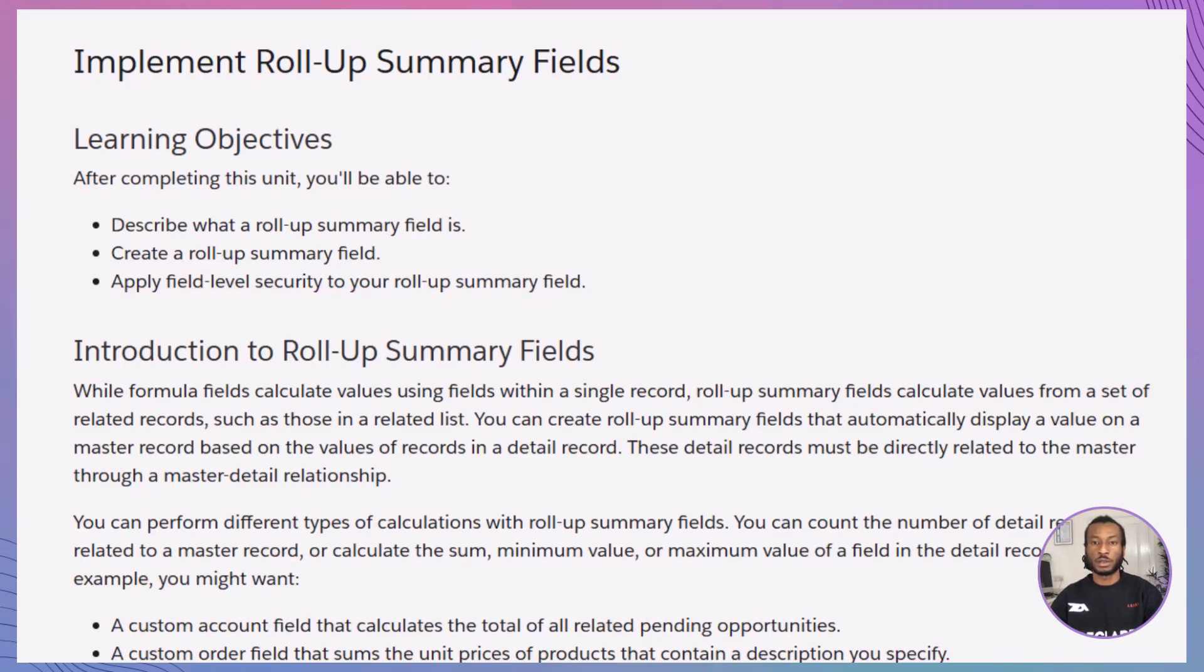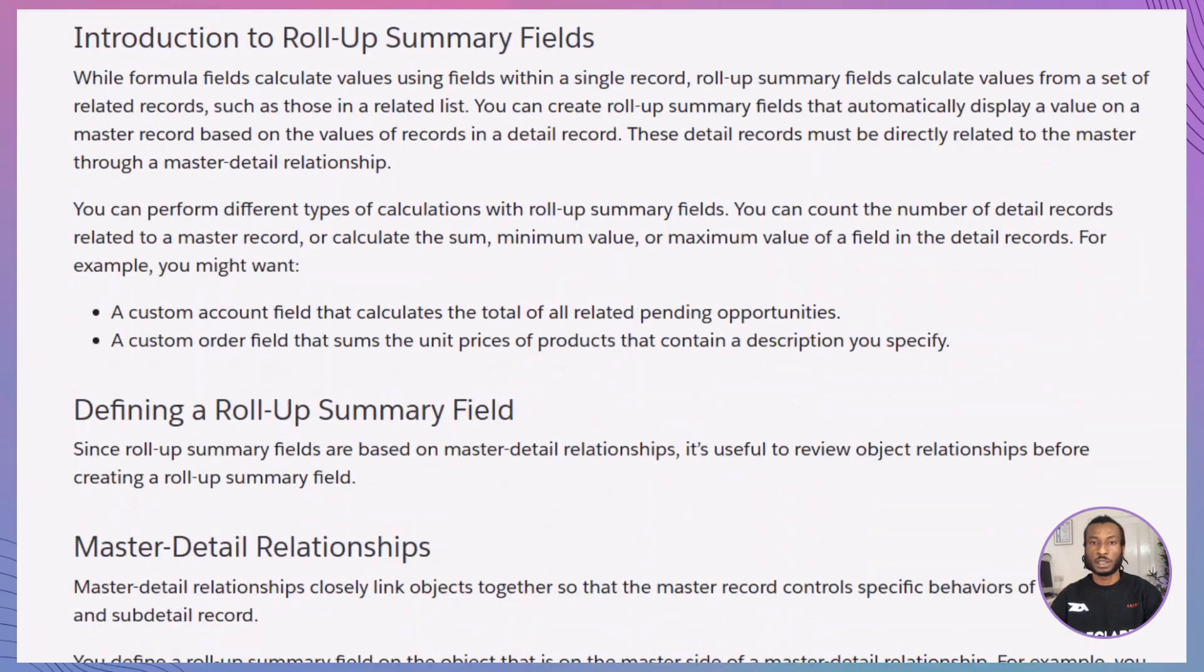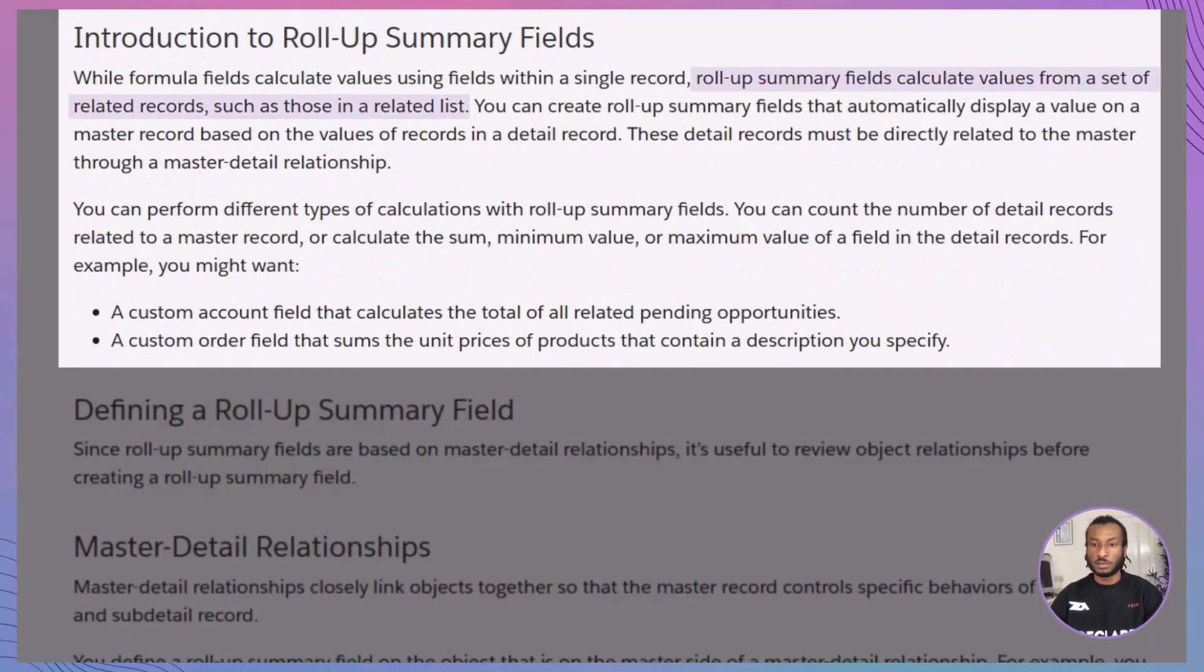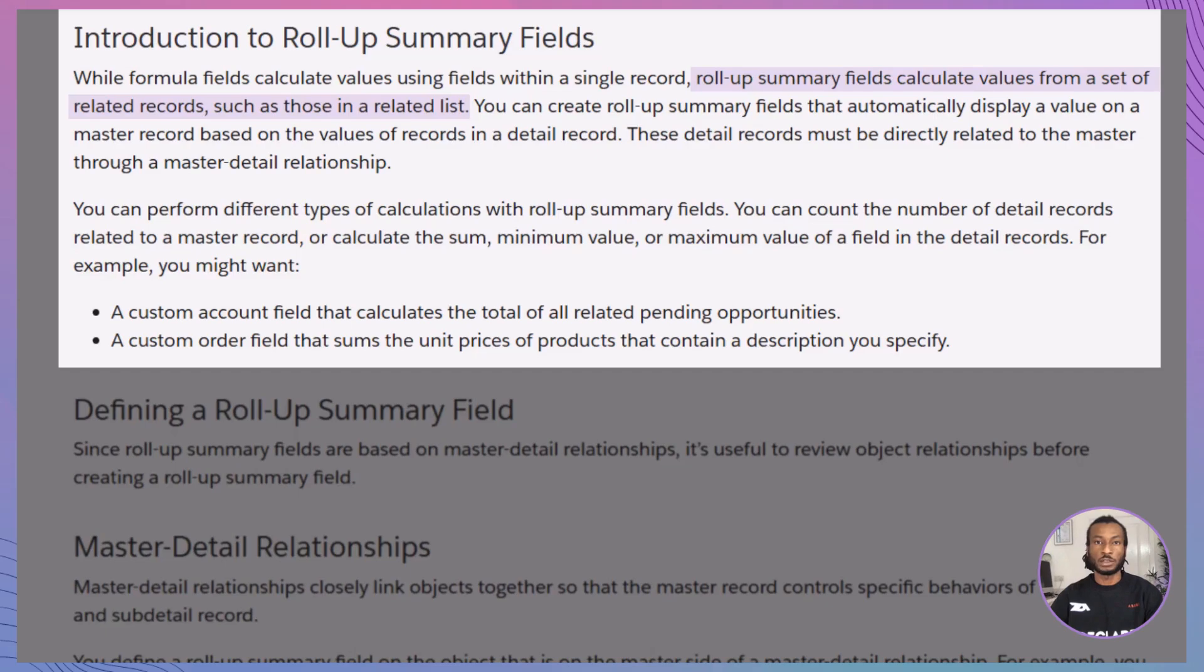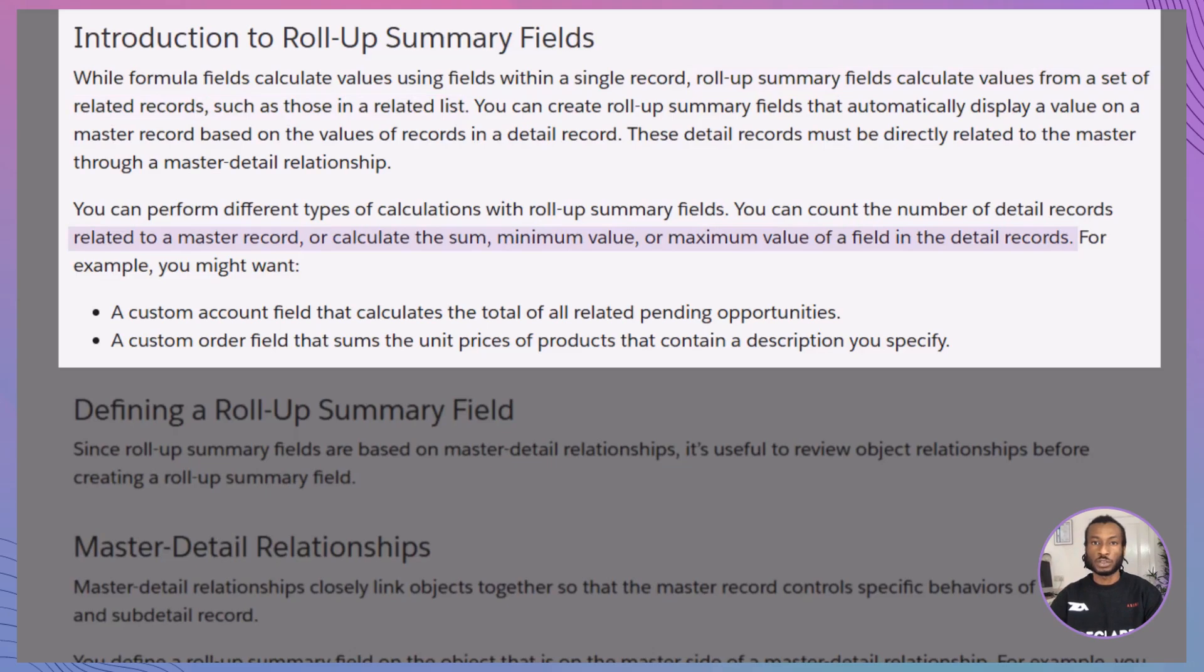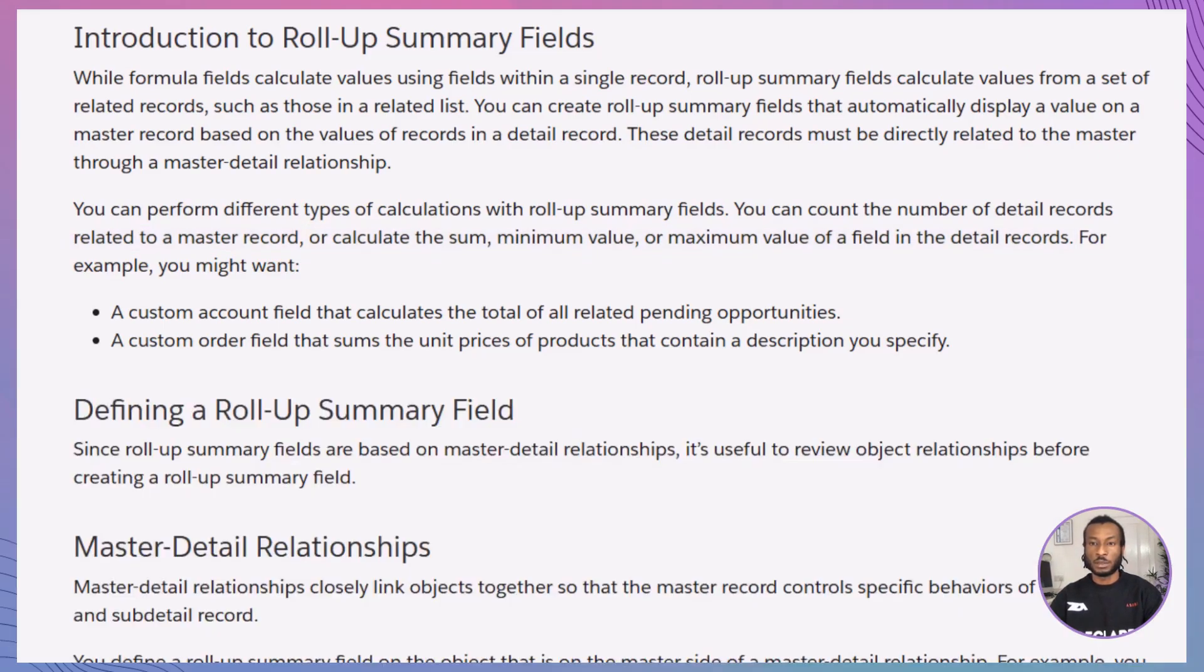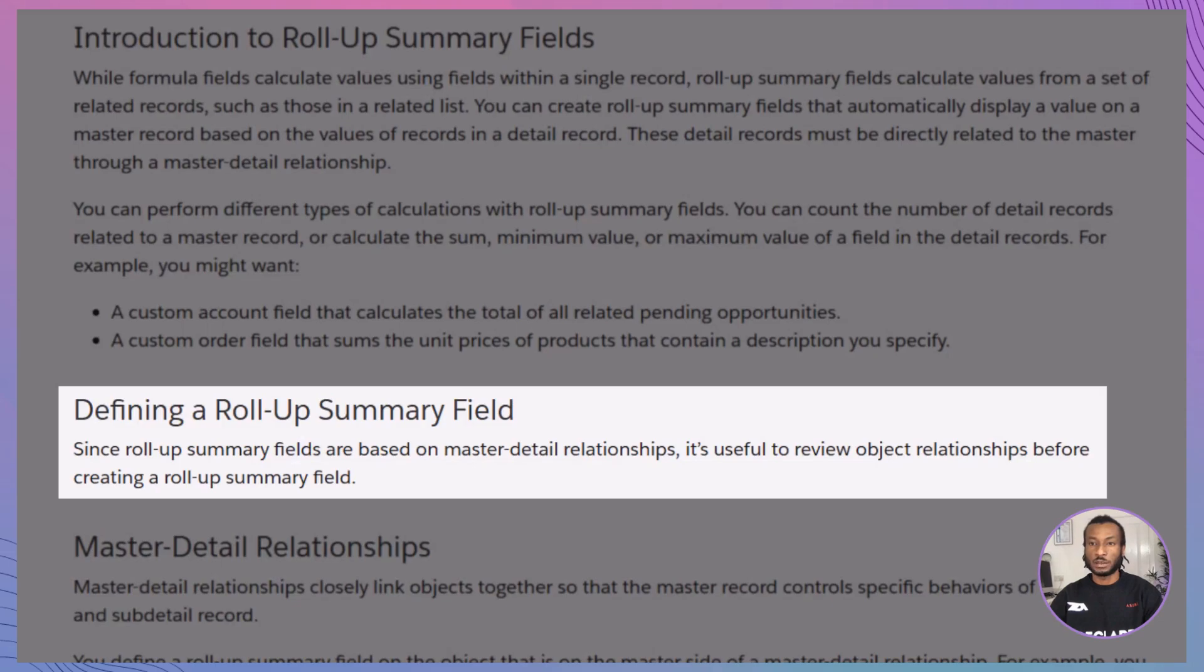First up, what exactly is a Roll-Up Summary Field? Think of it as a calculator that lives on a parent's record and performs calculations based on its child's records. It's perfect for scenarios like summarising total sales, counting related records, or finding the earliest date in a data set.